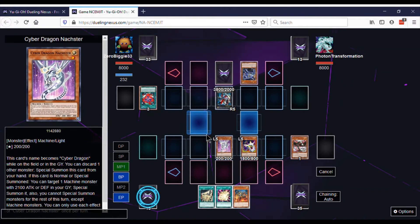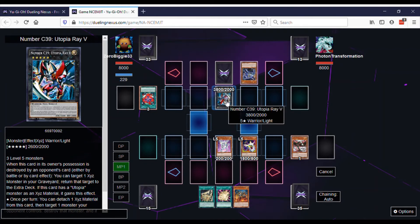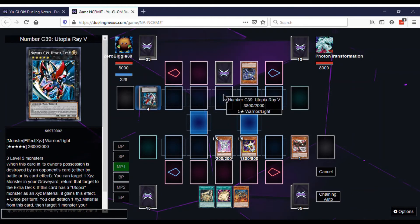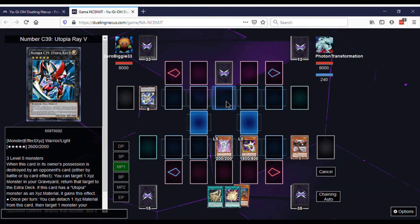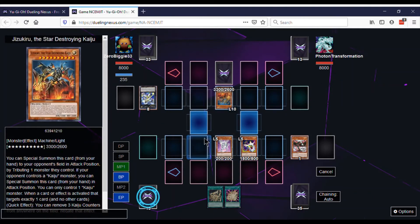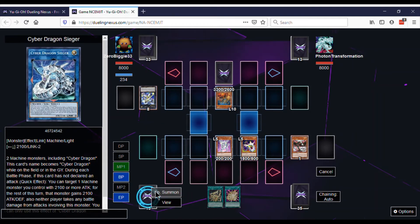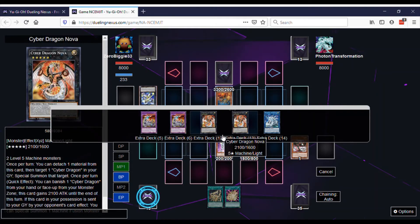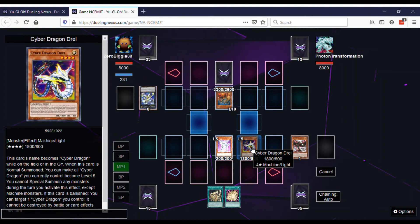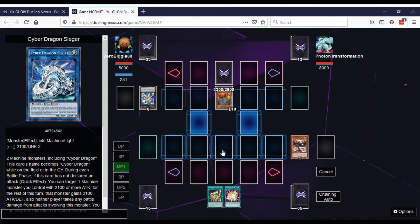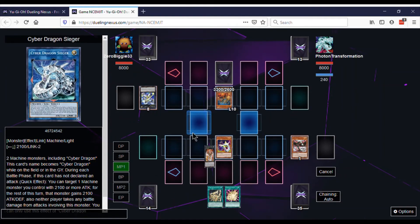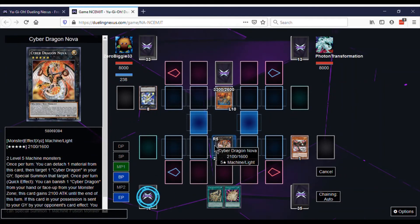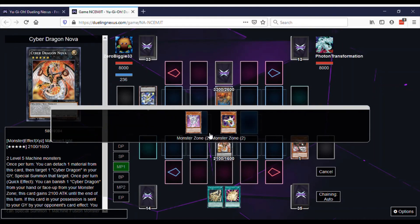We make everyone level five. Then we special summon the Kaiju by tributing his V. So it doesn't work out for him. Then we go into Cyber Dragon Nova. Then we go into Cyber Dragon Infinity.